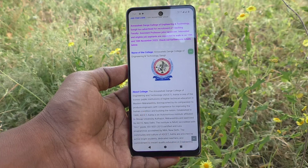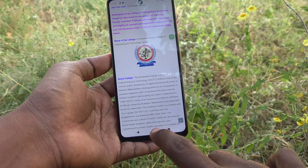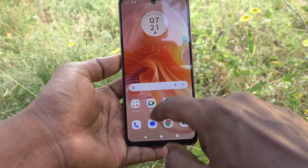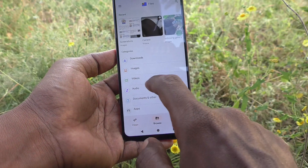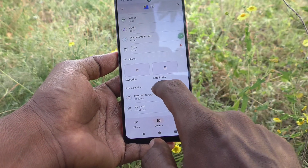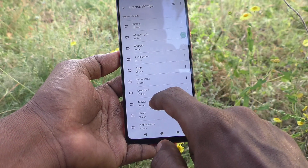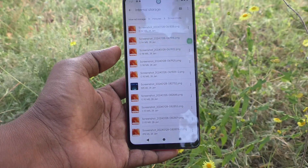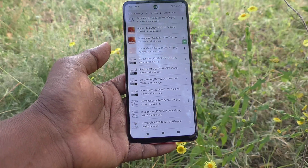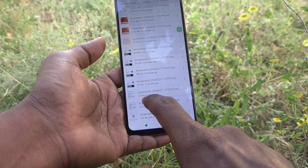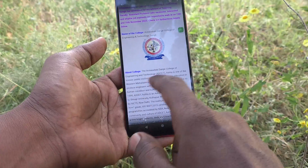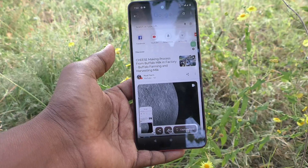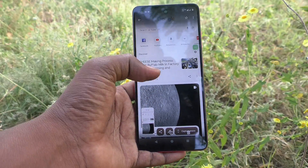Using these three methods, you can take a screenshot on your phone. To locate the screenshots you have taken, go to Files, then go to Internal Storage, then go to the Pictures folder, and then go to the Screenshots folder. Here you can see all the screenshots you took from all three methods.